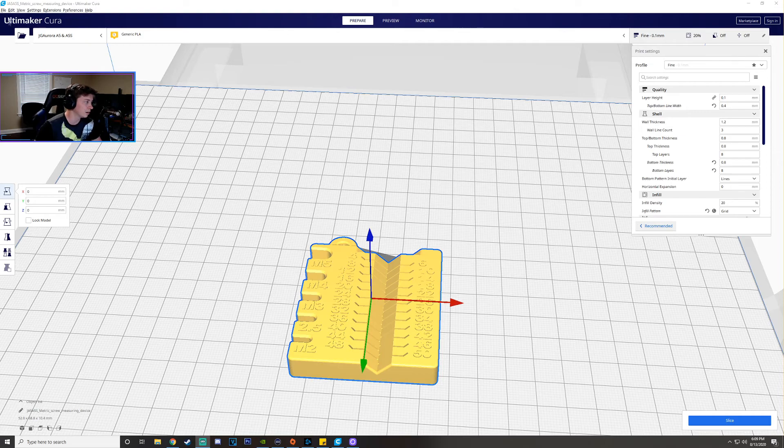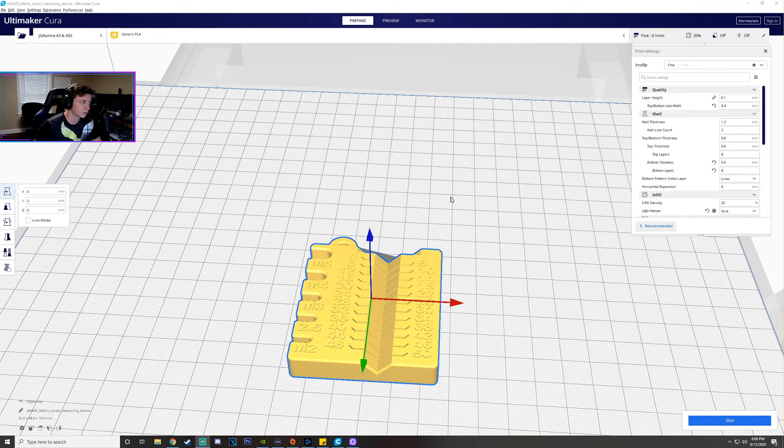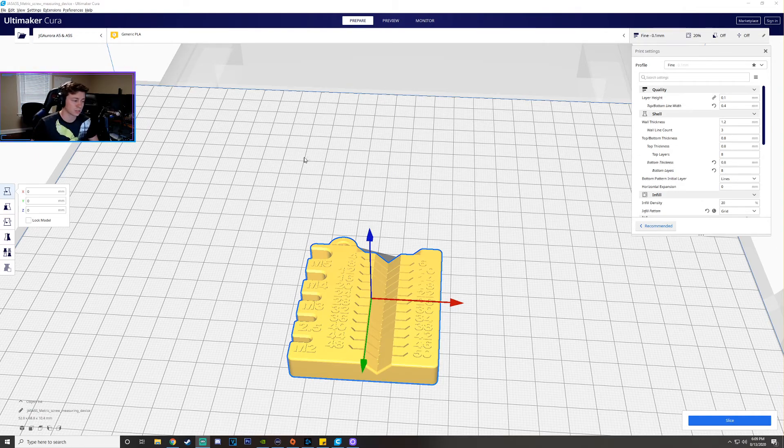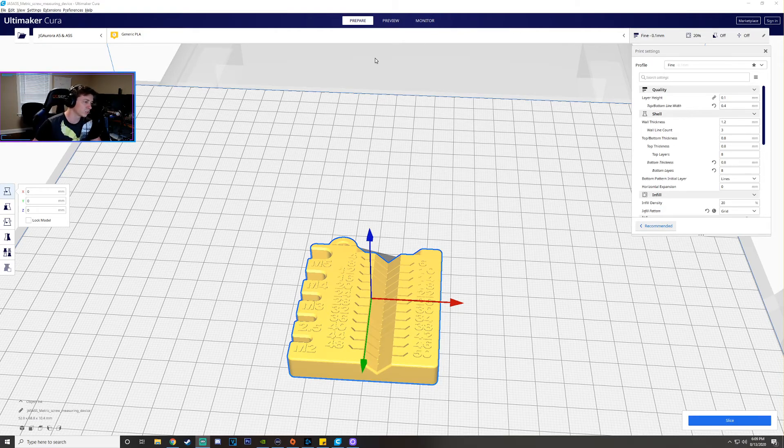So I'm using the JG Aurora A5S printer, which by the way is a really awesome printer. We did a video of the actual printer on this channel if you want to go check it out.